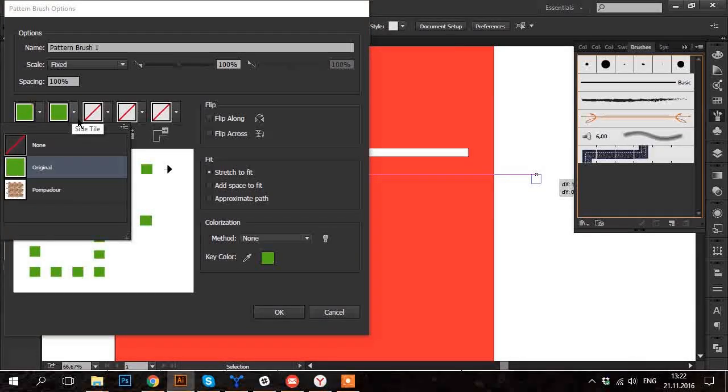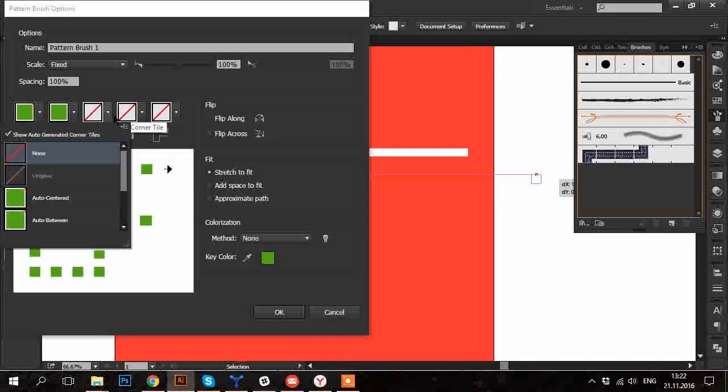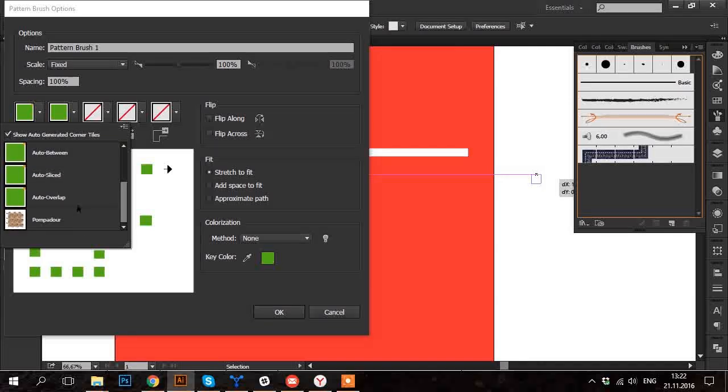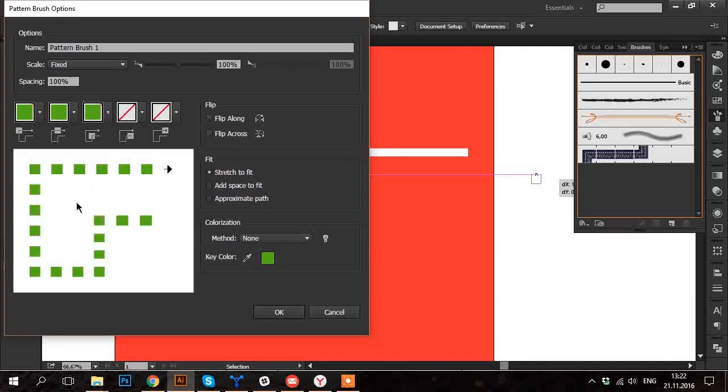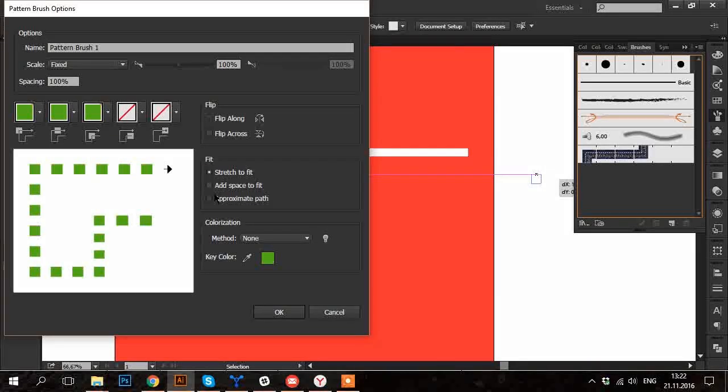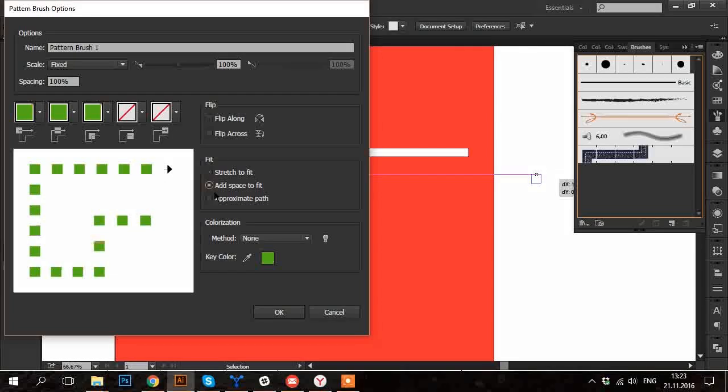Now I'm going to check each tile and I want to choose for Corner Tiles Auto Overlap option. In section Fit I choose Add space to fit so that the squares won't be stretched.